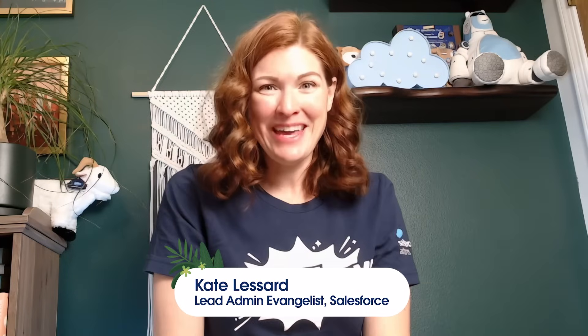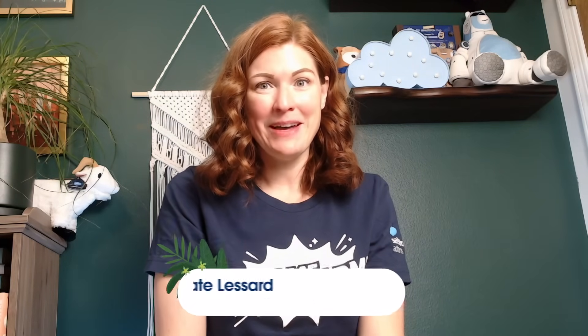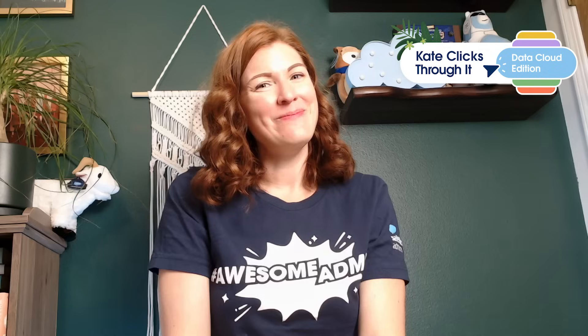Ready to set up flow logging in your own Salesforce instance in less than 10 minutes? Hi, awesome admins. I'm Kate Lessard, lead admin evangelist on the admin relations team at Salesforce and your host of Kate Clicks Through It, where we don't just talk Salesforce, we click through it.